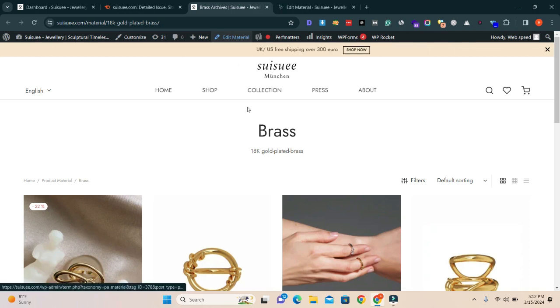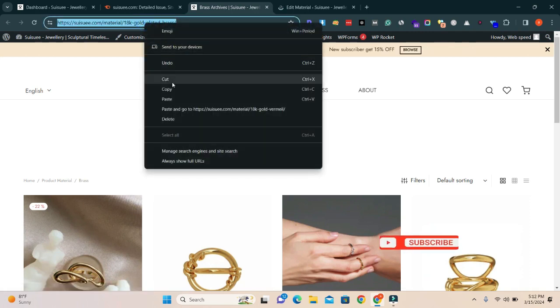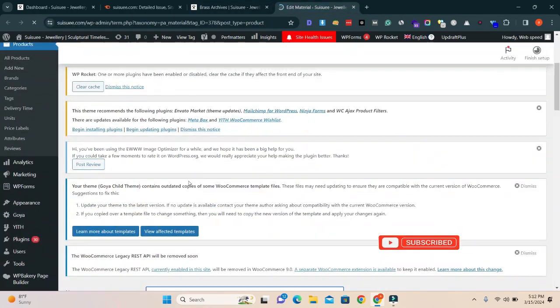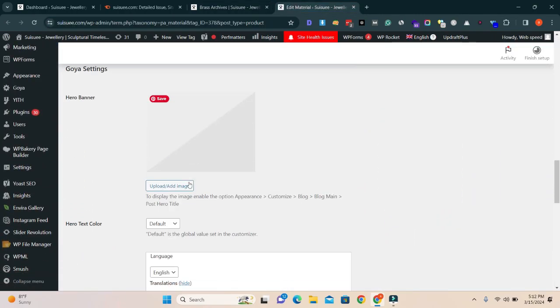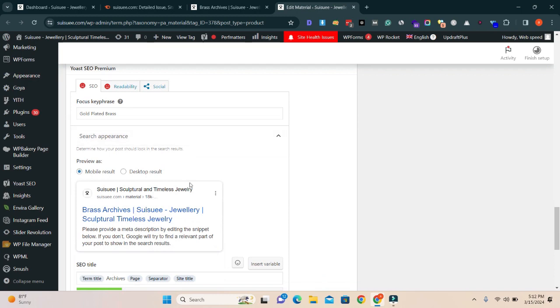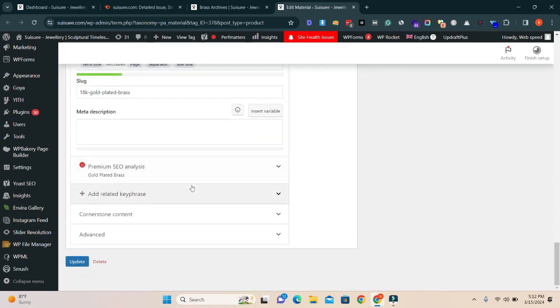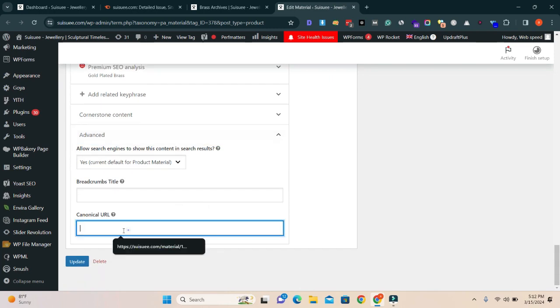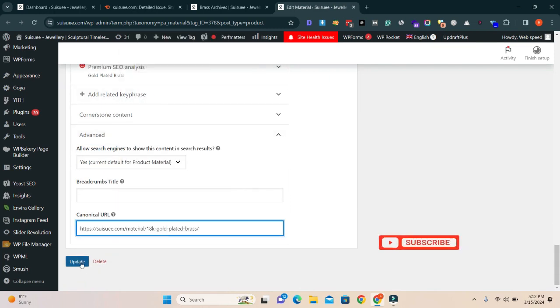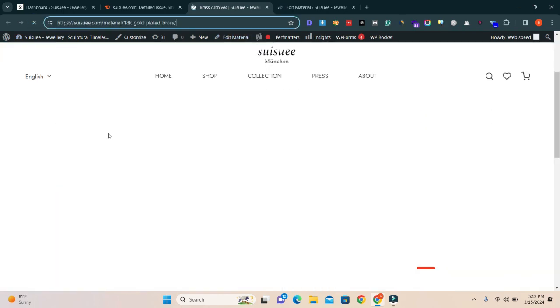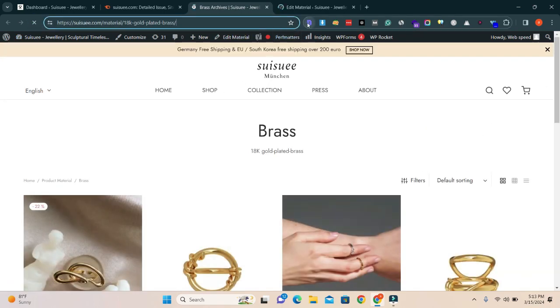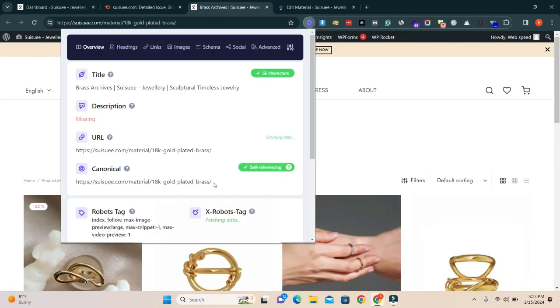Then I'm going to copy this URL and go here on the used setting. If you are using Rank Math or All in One SEO plugin, same issue. Click on advanced, paste the URL here, and update it. I'm going to refresh it and you will see URL is fixed. You will see a green signal here.